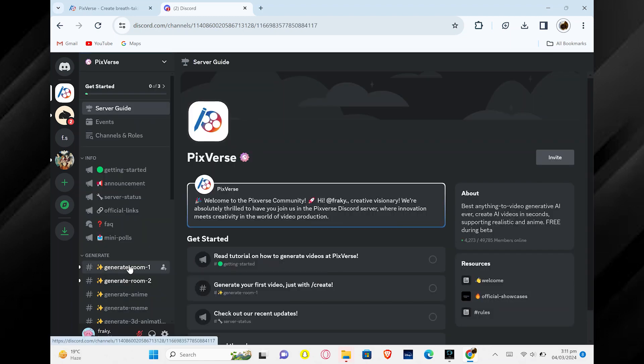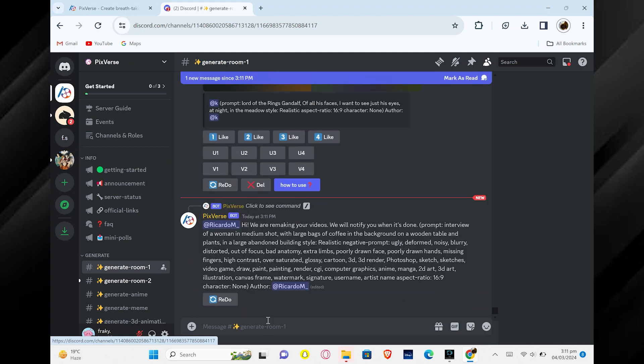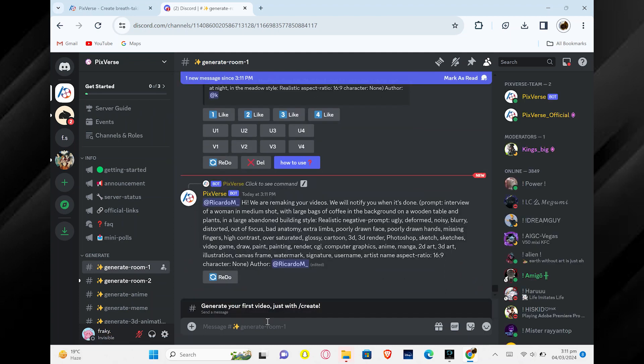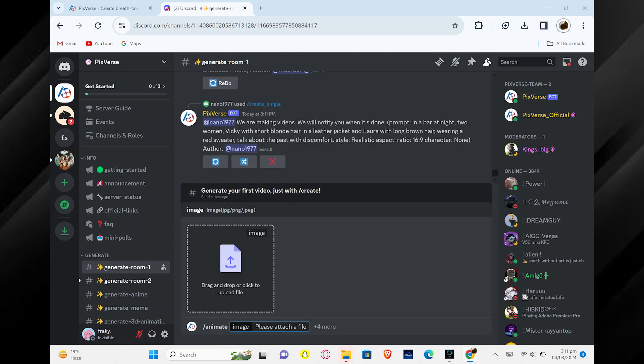Back on the main page, find and click on Generate Room from the menu on the left. In the room, you can type Animate to tell the website you want to make something move.